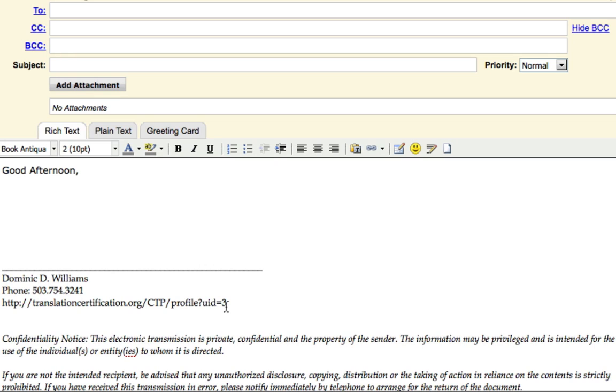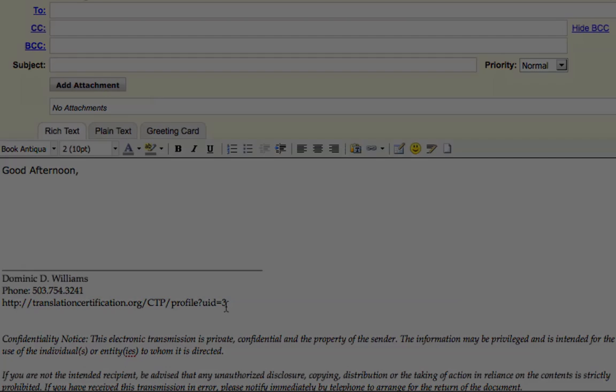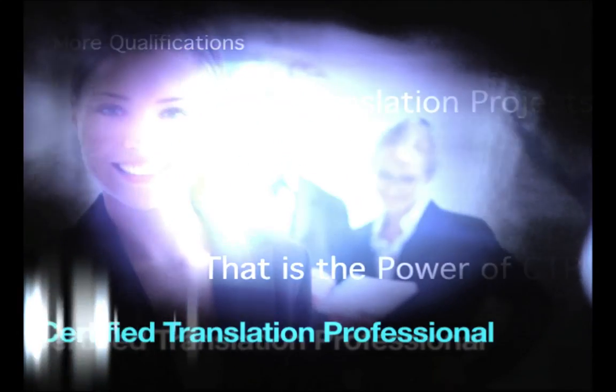Thank you once again for your time and attention, and this is a certified translation professional CTP designation. Thank you.